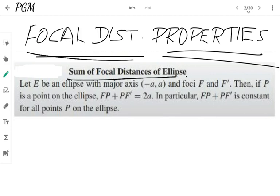Focal distance properties is a theorem. The theorem is this: let E be an ellipse with major axis from minus a to plus a, and foci F and F'. If P is a point on the ellipse, then FP plus PF' is equal to 2a. In particular, FP plus PF' is a constant for all points on the ellipse. This is a very surprising result.